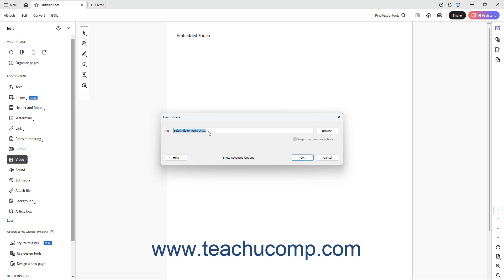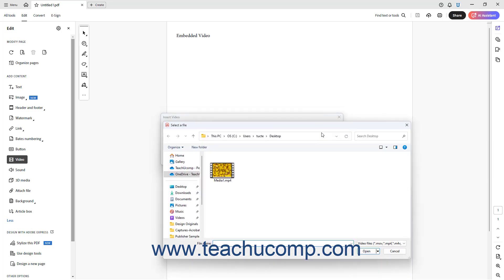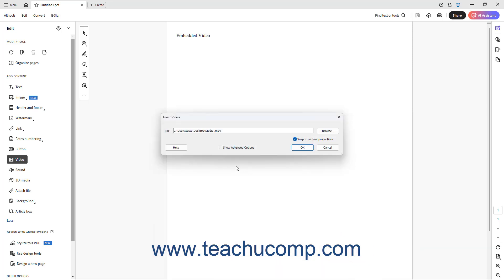Alternatively, to embed a local video file or audio file directly into a PDF in Acrobat, click the adjacent Browse button to open a Select a File dialog box. Use this dialog box to find the media file to add. Then click it to select it, and click the Open button in the Select a File dialog box to return to the previous dialog box. The name and pathway of the local media file then appears in the File field.